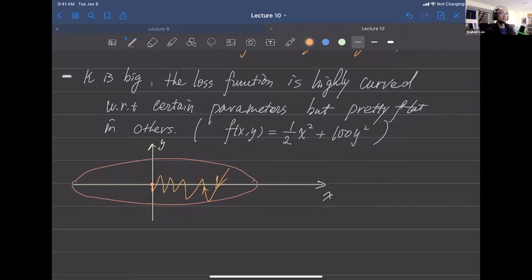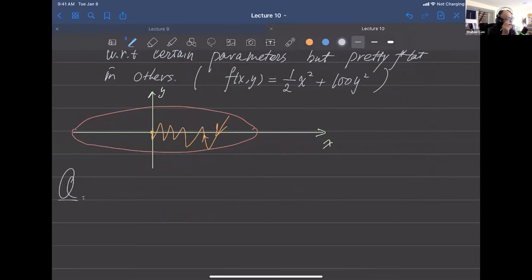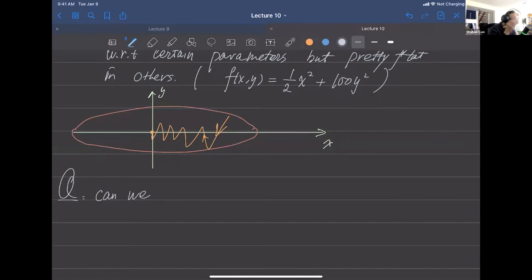We want to avoid that bad behavior, and the idea is to introduce momentum. The question is: can we tell the difference between a highly curved and a flat gradient using a cheap procedure? If we could take the Hessian matrix, we could find second derivatives and detect the scaling differences.